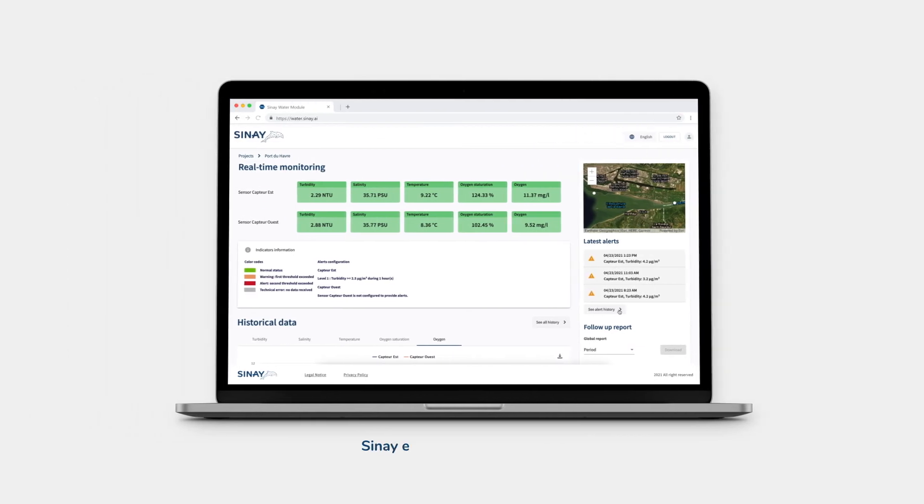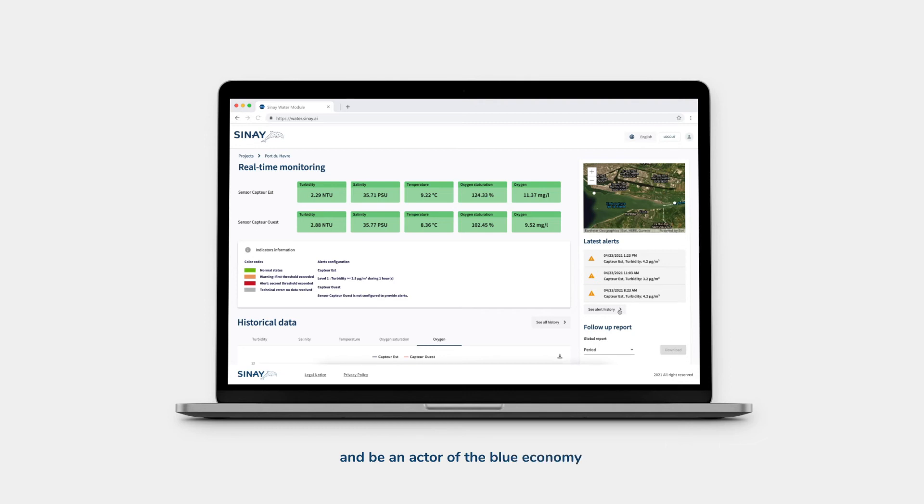Sinay empowers you to better monitor your environment and be an actor of the blue economy.